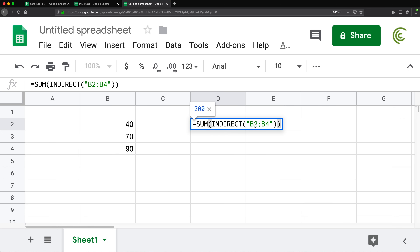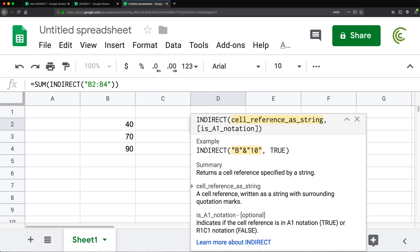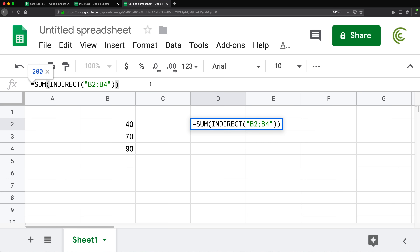That may seem like something odd to do — why would you ever want to do that? But that's kind of the whole point of INDIRECT function: you can pass text as a range and then use it as a range and it's going to work. What this allows you to do is to create that range dynamically, so you can create that text dynamically in some sort of way and then INDIRECT will actually use it as a range and make it work.